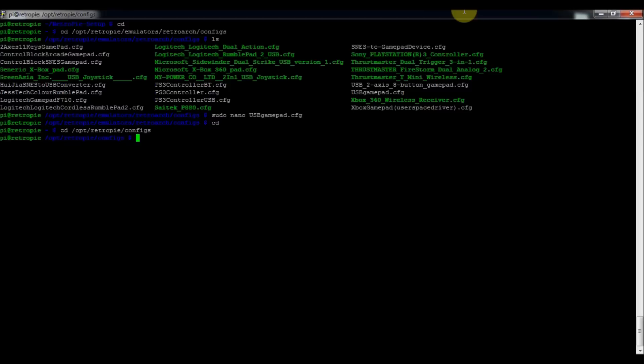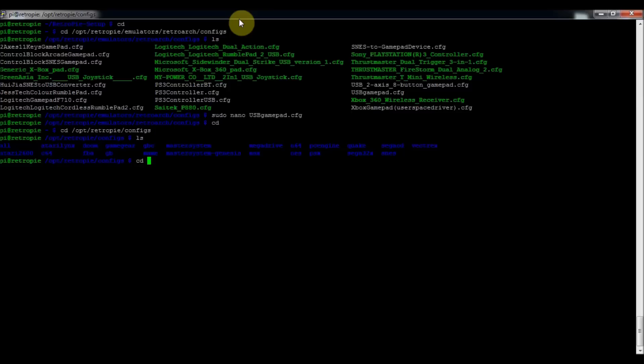And ls. So you'll see it's got all the time. So these are all the emulators with different configurations you can modify. So for example, if we went into cd Game Boy.